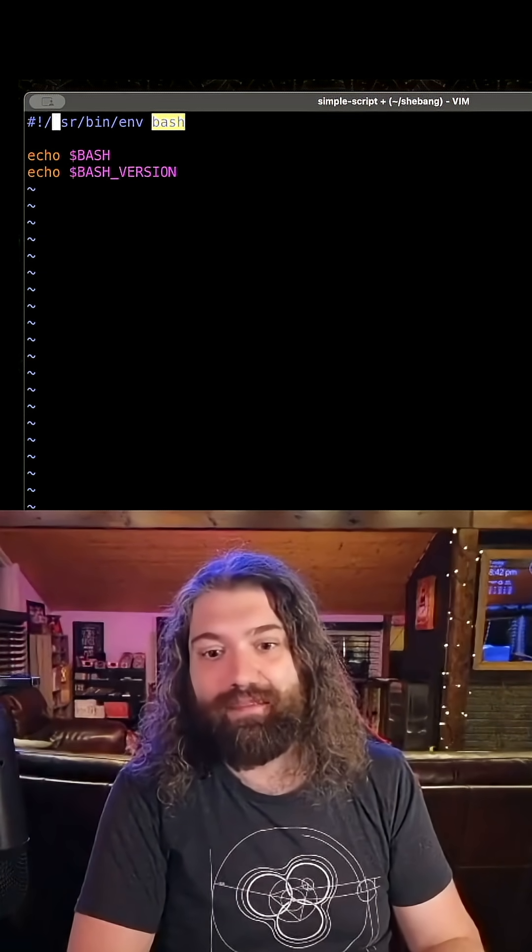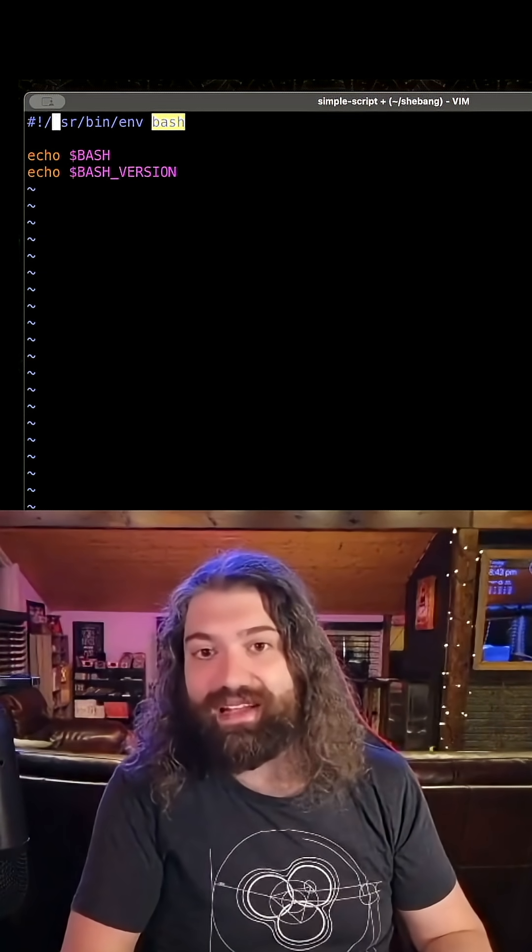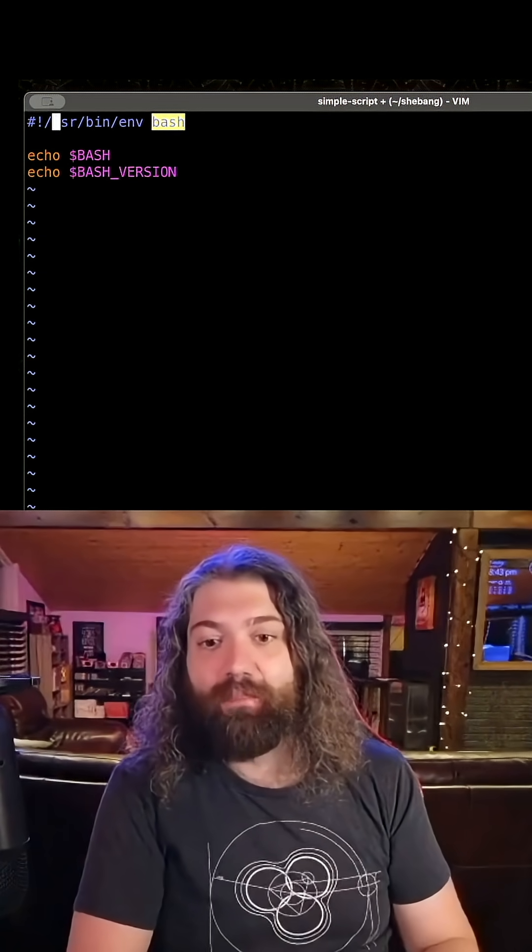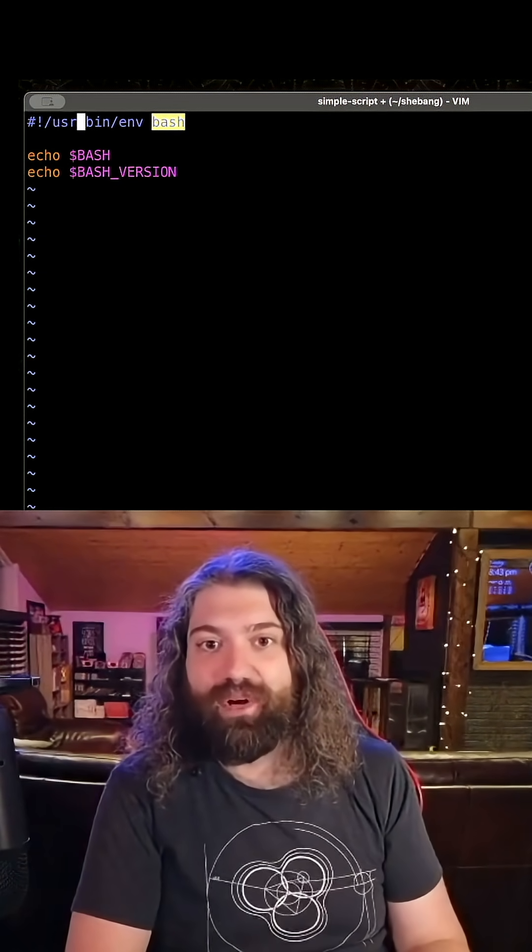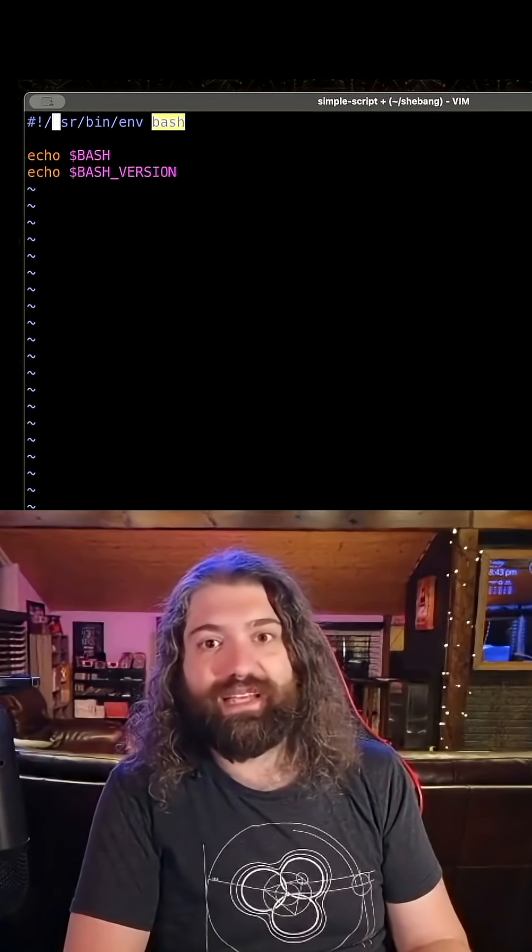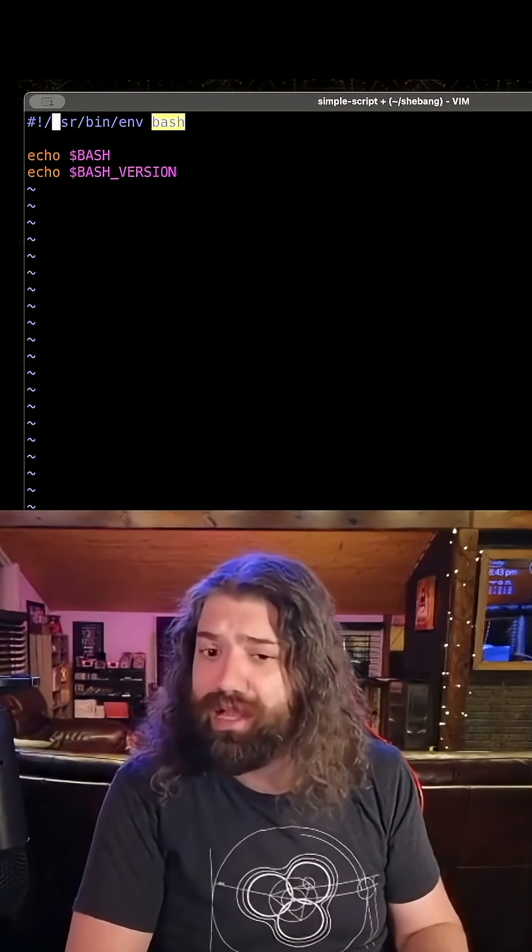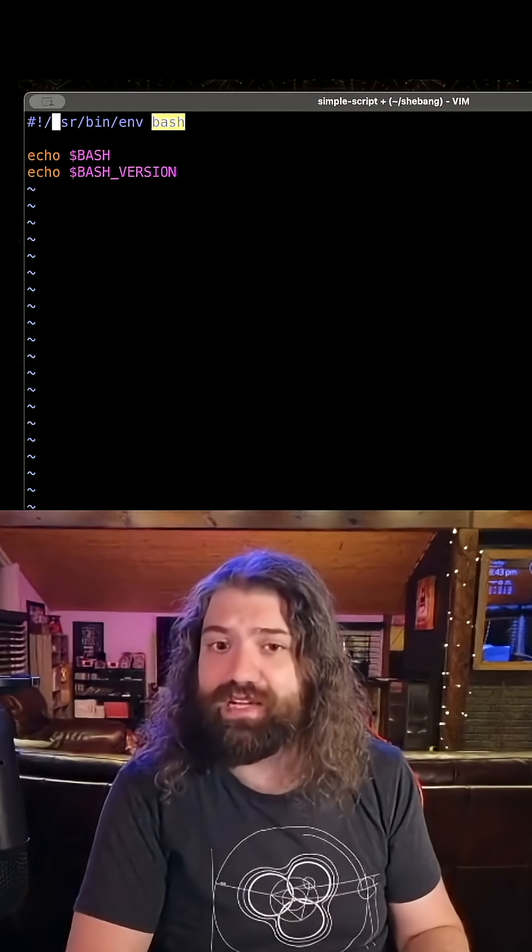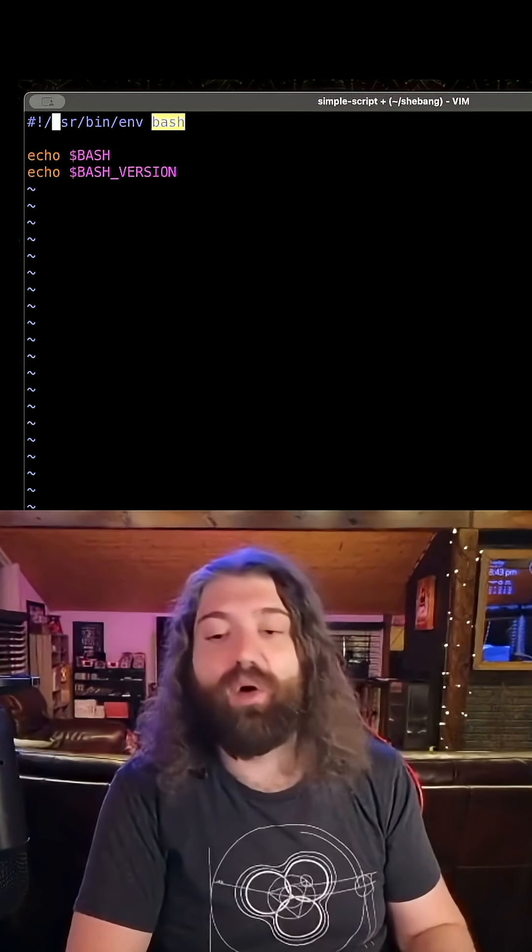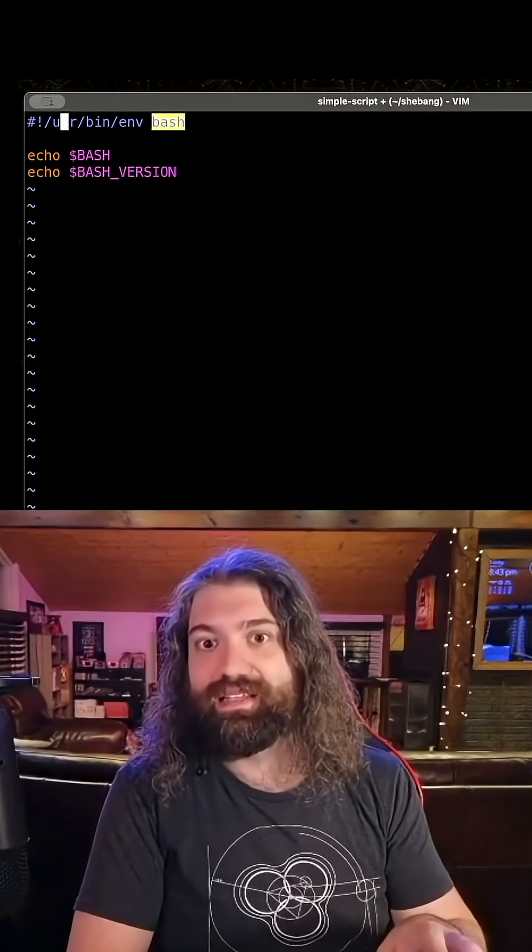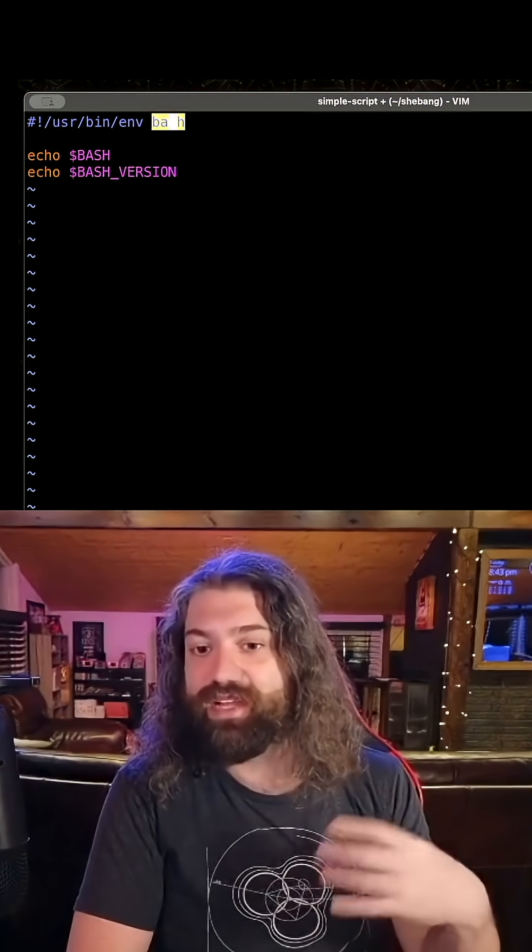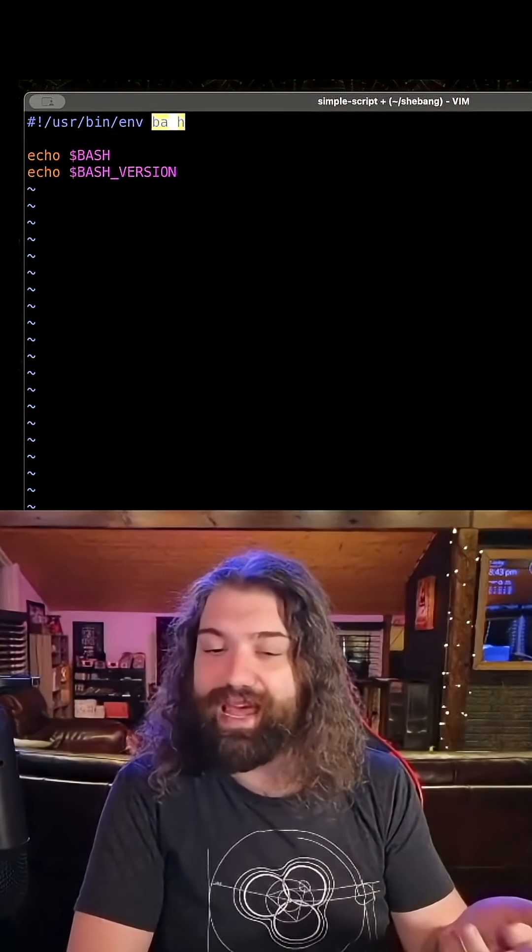Yes, user bin env might not be there. In practice, I find it's there a lot, but that's not really the purpose. My goal in doing this is not saying, oh, user bin env is more likely to be there than slash bin slash bash. No.